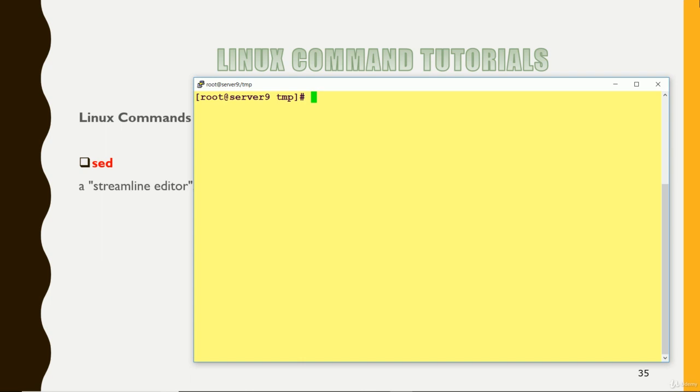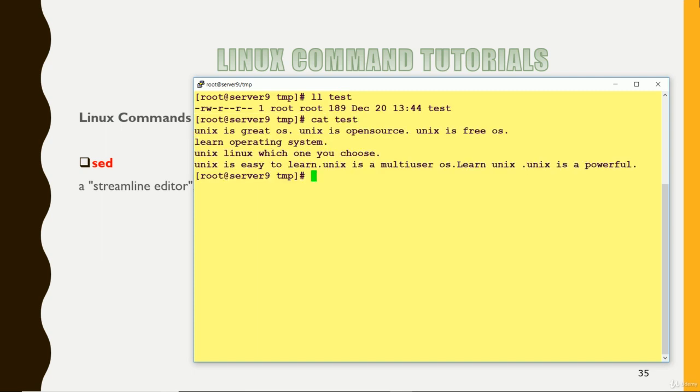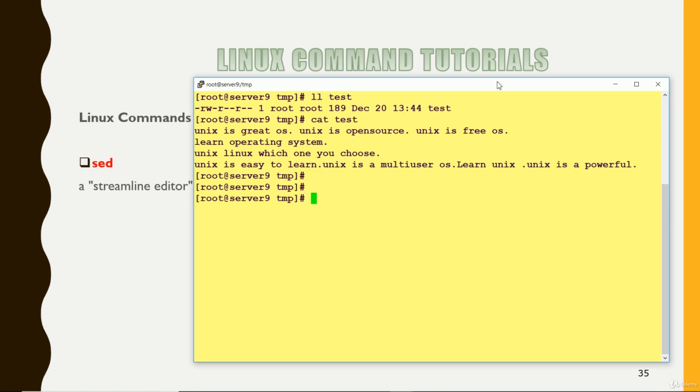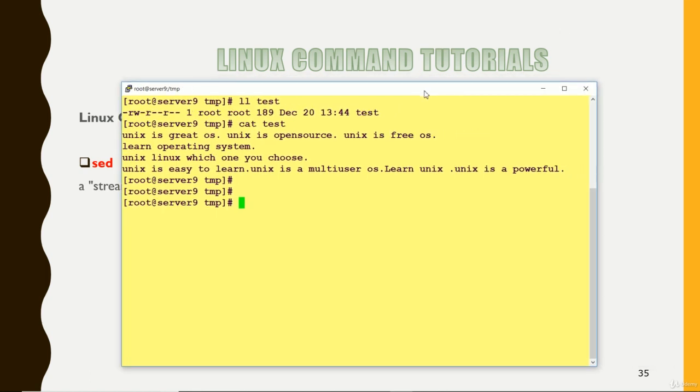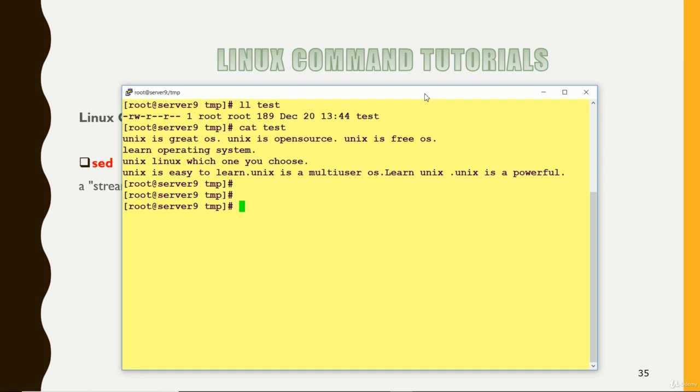So here I have created one file. So this is the file I have created and in that file you can see a few text is there. So let me do some practice with sed command so that you can understand how we can use the sed command.